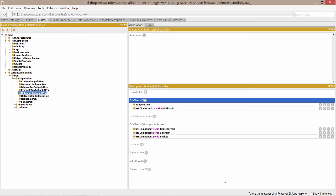It's not only necessary for it to satisfy the restrictions inherited from its parent class ballpoint pen, but it also needs to have a relationship along the property has characteristic to the specific individual refillable.